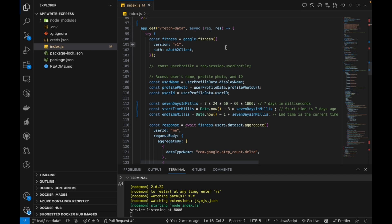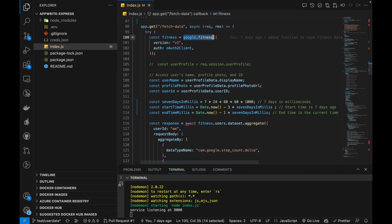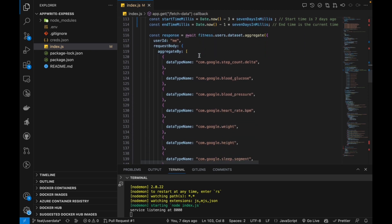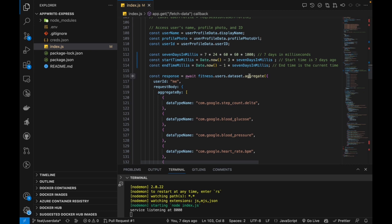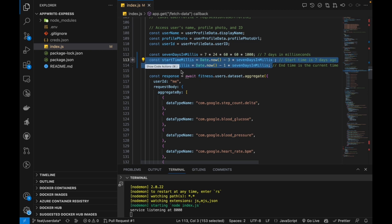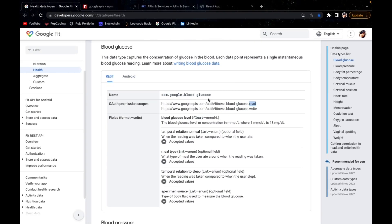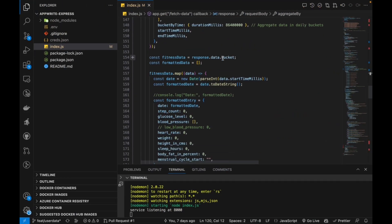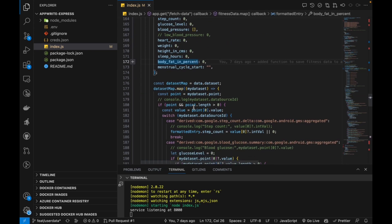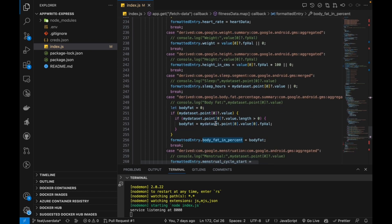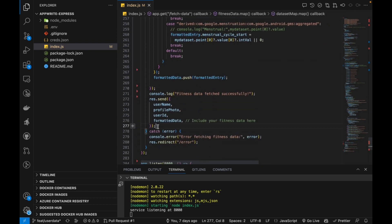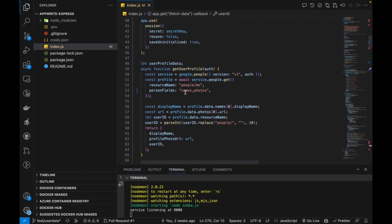From the dashboard page, the front end hits the fetch-data endpoint. In this endpoint, we use the Google Fitness object to call the Google Fitness API with aggregate query parameters. You put the time range constants for which you want data, and the data type names — which must be copied exactly from the Google Fit documentation. We then destructure and format the response into an array, perform calculations and iteration over the formatted data, and send it back to the front end.